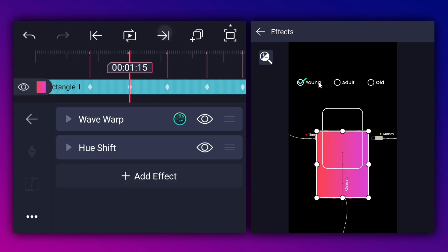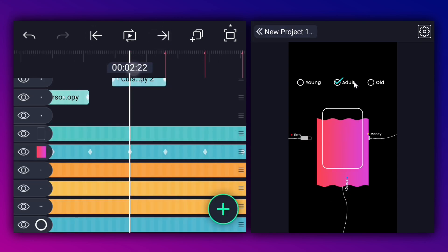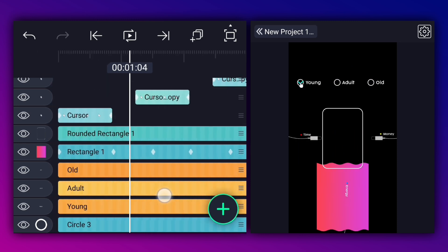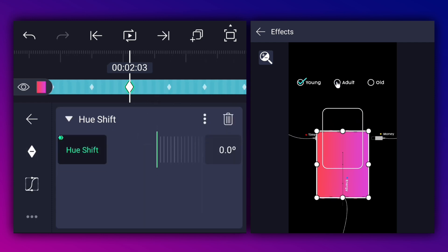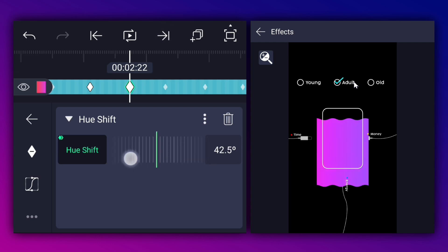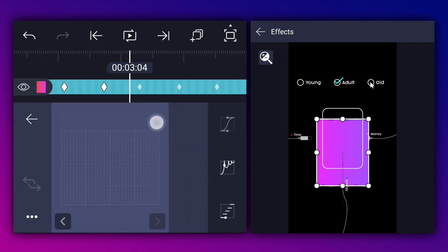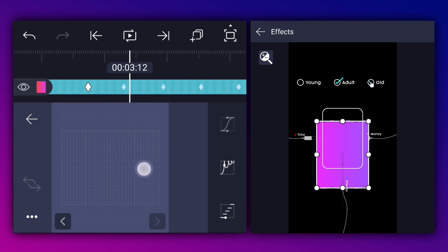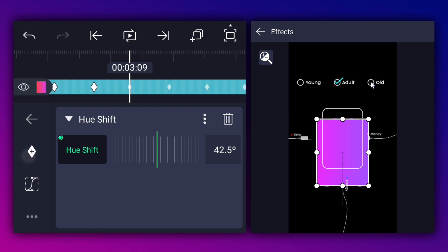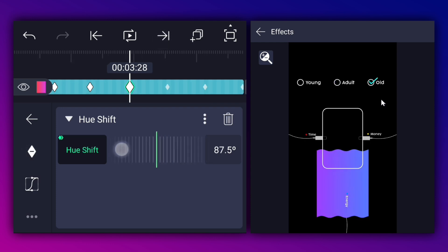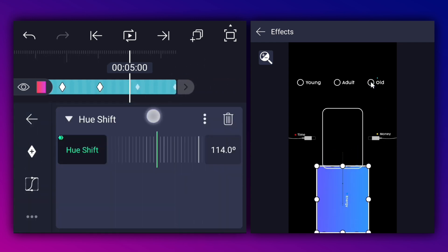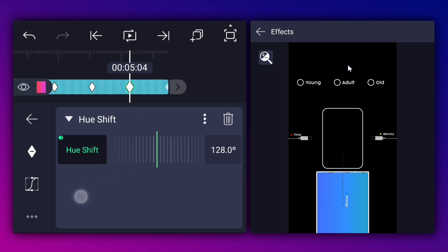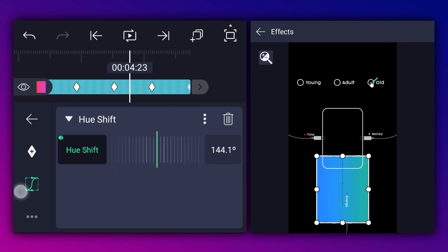Now apply the hue shift effect to this shape layer. When the cursor comes at the 'adult' text, add the hue shift keyframe to the shape layer at that frame. Move to the next keyframe and adjust the hue shift value as shown. Make this animation ease in and ease out. When the cursor comes at the 'old' text layer, add the hue shift keyframe at that frame. Move to the next keyframe and adjust the hue shift value as shown. Make this animation ease in and ease out. Here add the hue shift keyframe, move to the next keyframe and adjust the hue shift value as shown. Make this animation ease in and ease out.